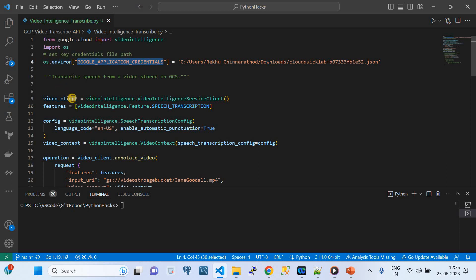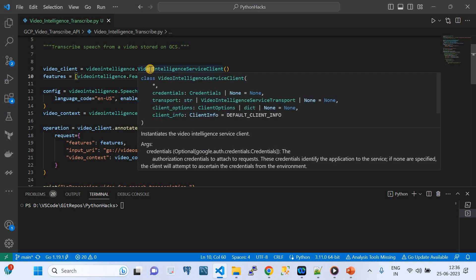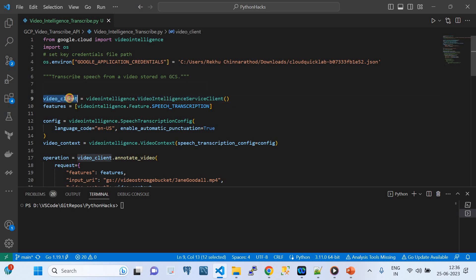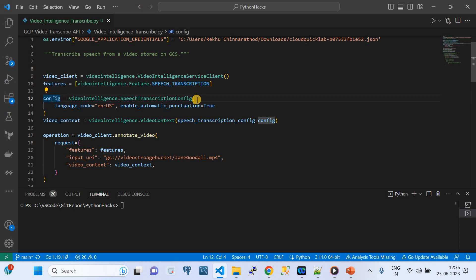This is where we authenticate to Google Cloud to interact with the APIs — a very important step. Then we create the video client: we import the video_intelligence module and create an object of the class VideoIntelligenceServiceClient. Next, we create a feature variable — the feature is VideoIntelligenceFeature.SPEECH_TRANSCRIPTION. Both the client and feature are variables needed to invoke the API.